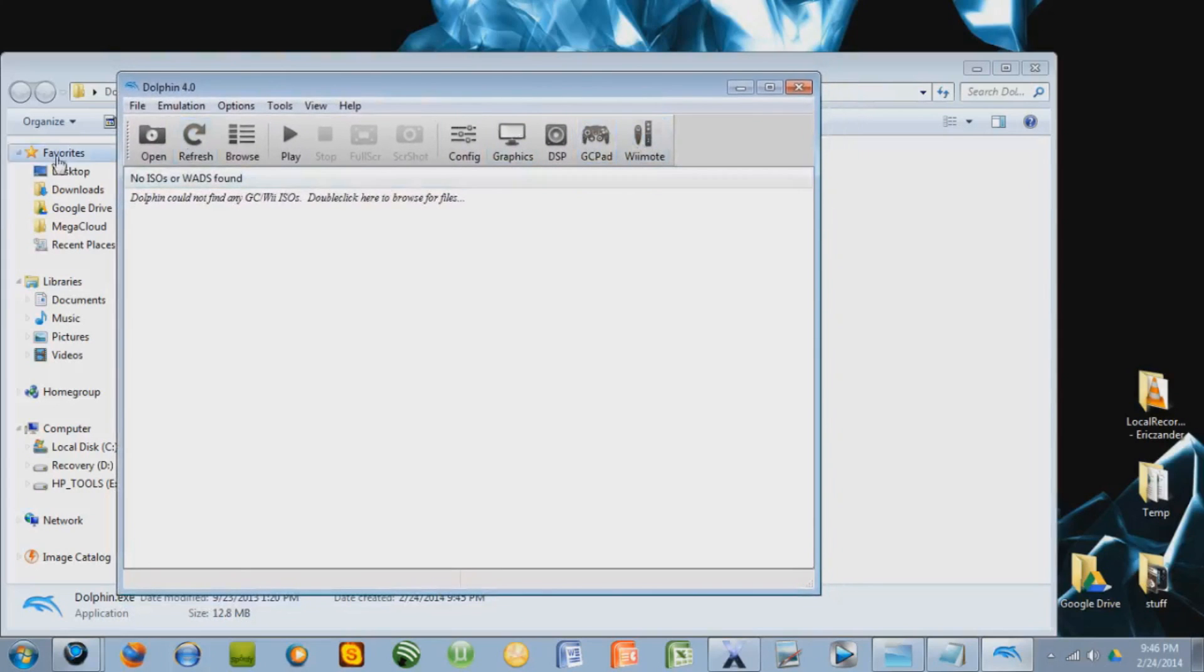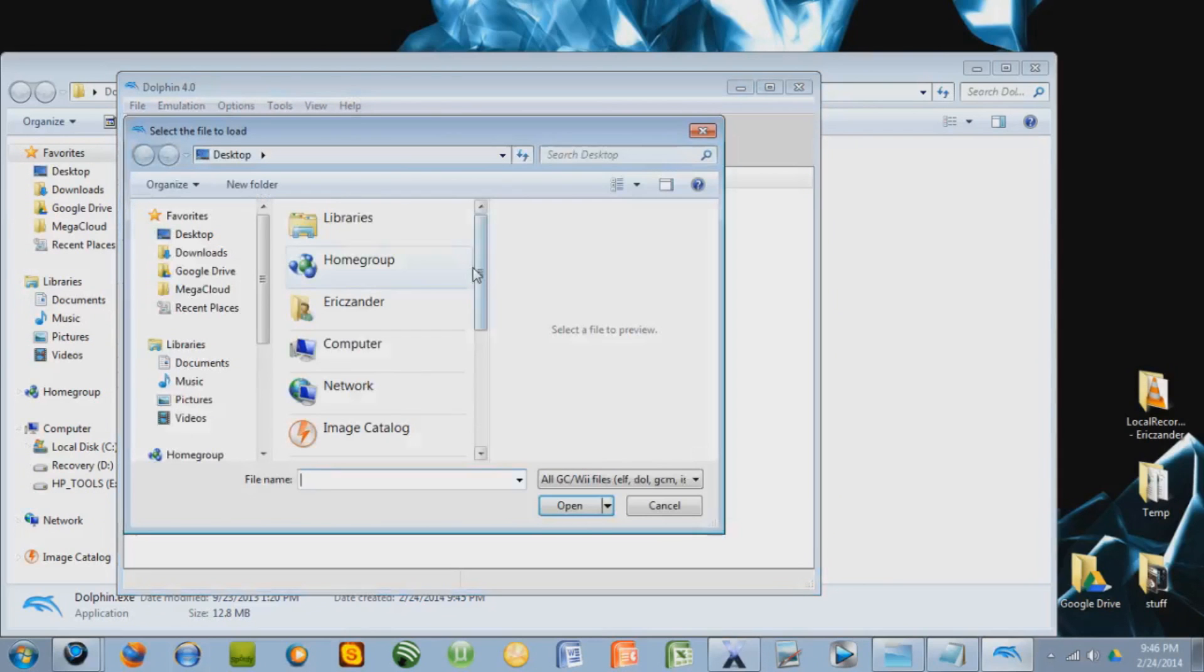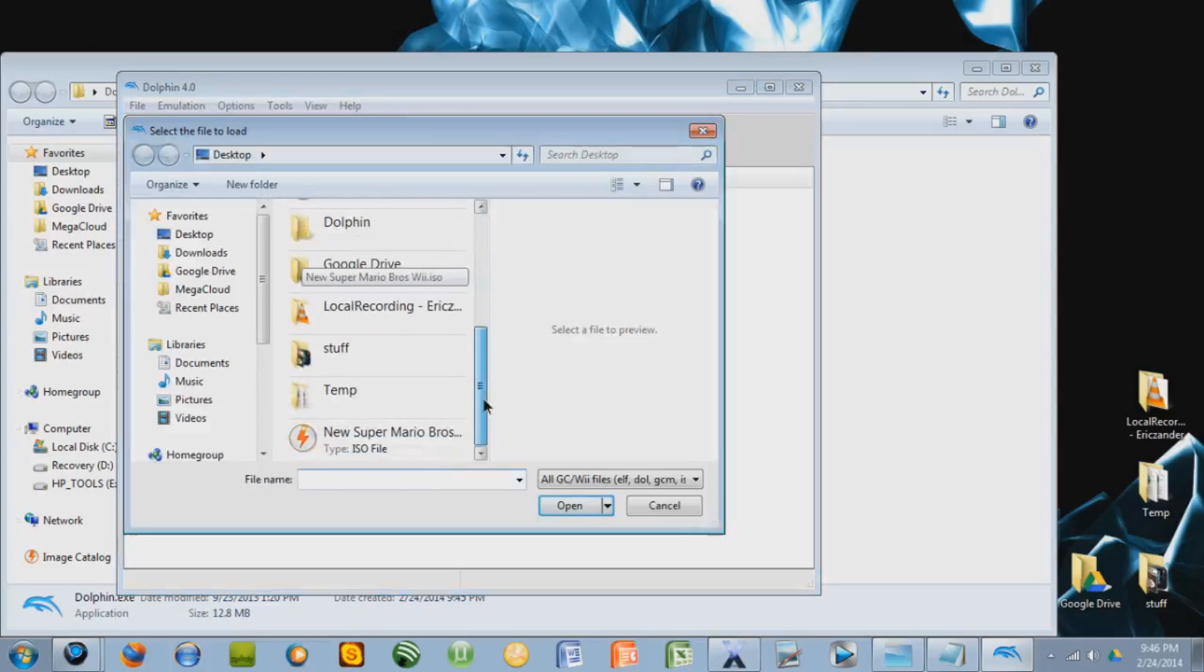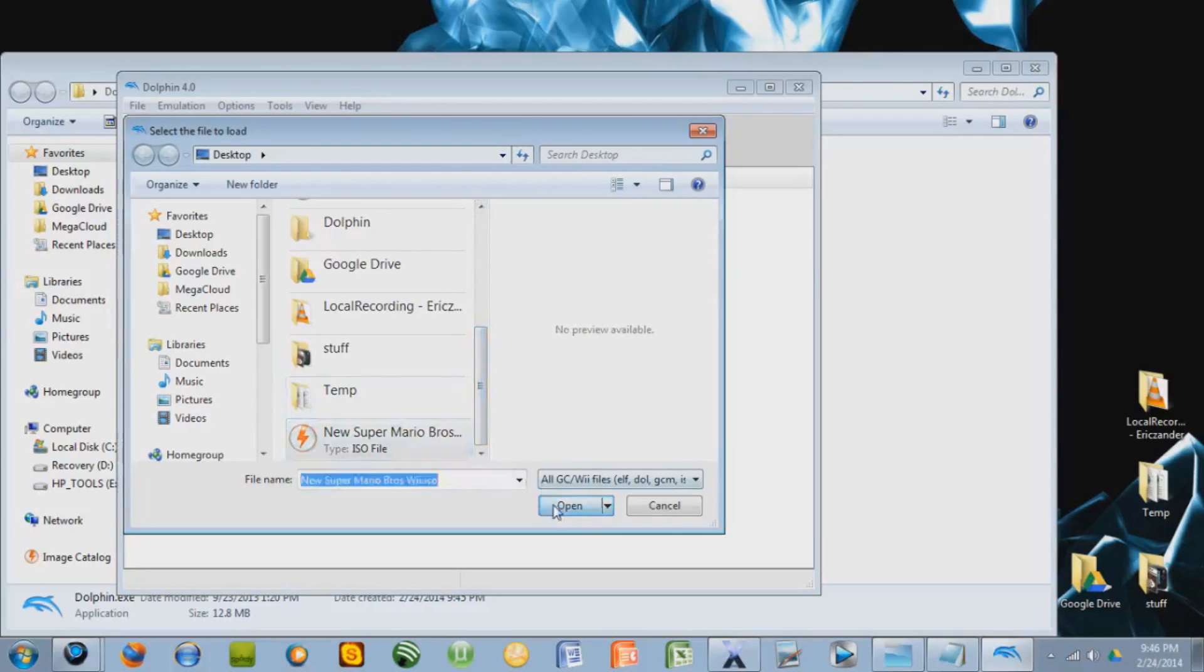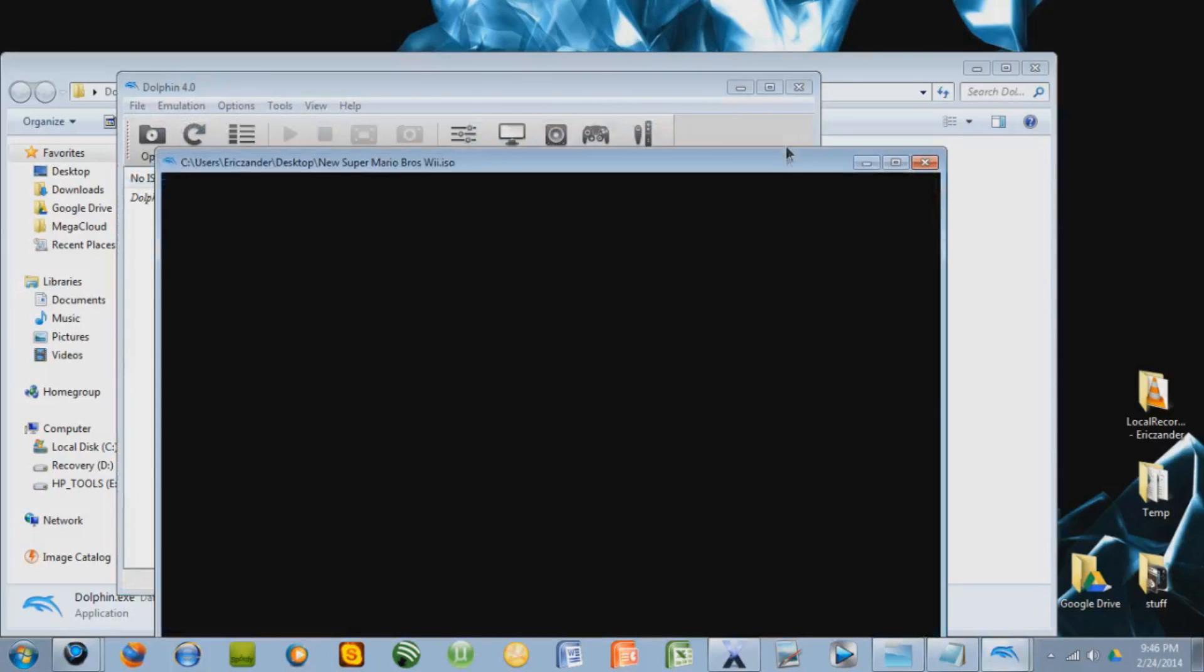So when you do get a game, I'm going to open a game that I have. Oh, you can also extract the games from physical disks and put them on your computer. Like New Super Mario Bros. is what I have right now. So see, I just opened it.